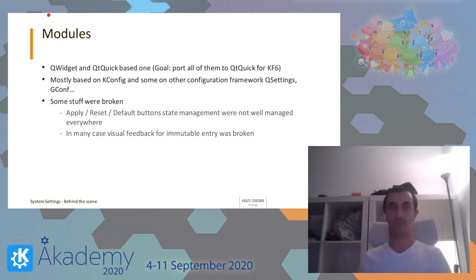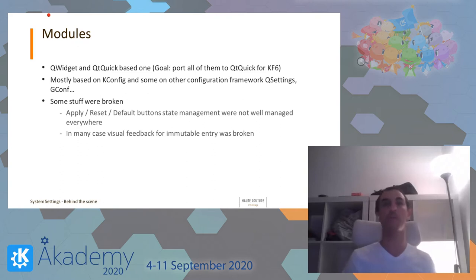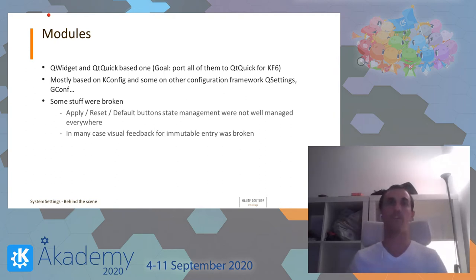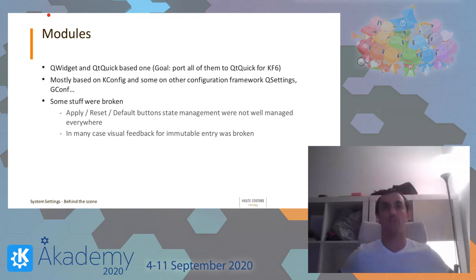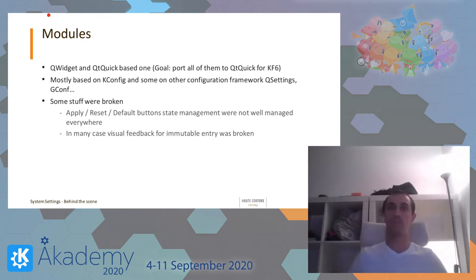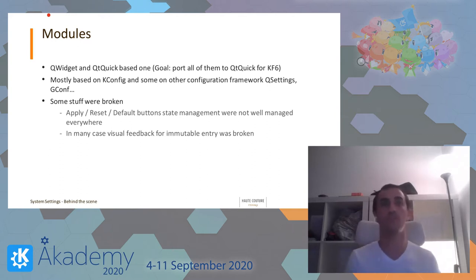So what are modules? Modules are QWidget or QtQuick based. In the future, they will all be QtQuick based — it's a goal for KDE Framework 6 to not have QWidget modules anymore. Most of them are based on the KConfig framework, which is a configuration framework. There are also some other configuration frameworks used, like QSettings, GConf, and some other modules.